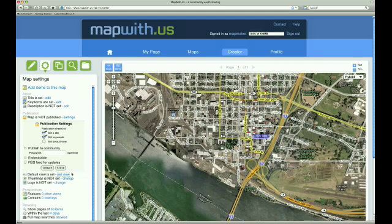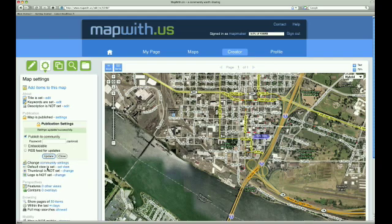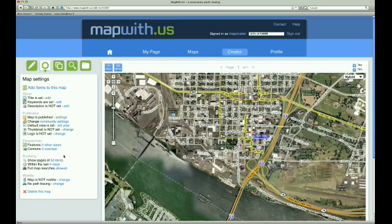Now we are ready to publish. We want to publish our map so anyone can view it. If we wanted to limit who could see it, we could publish it with a password, and then only people knowing the password could view it. For our example, we will just publish it to the community. So we select that box, and then we click Update to publish our map. And that's it — our map is published.